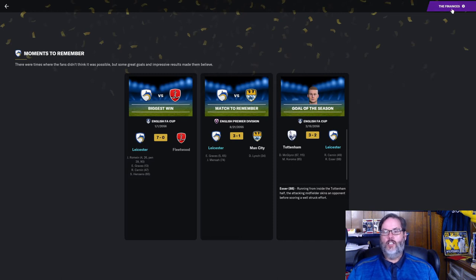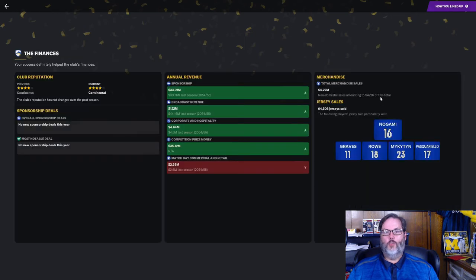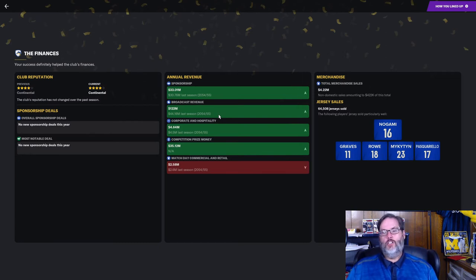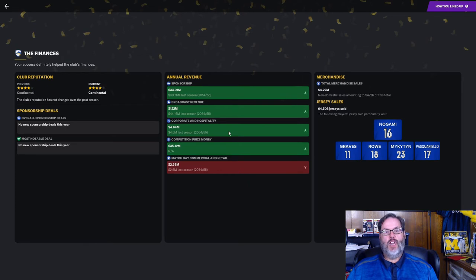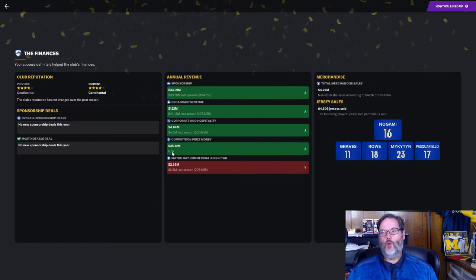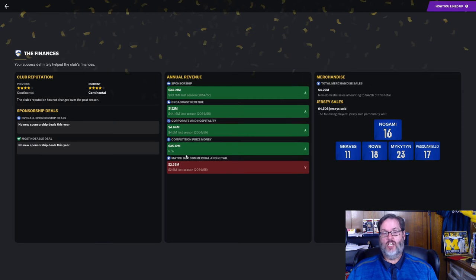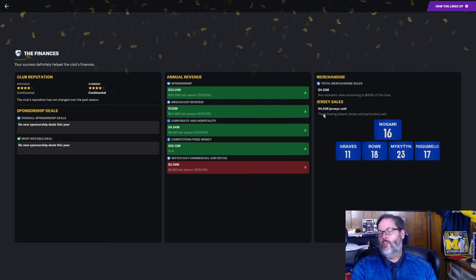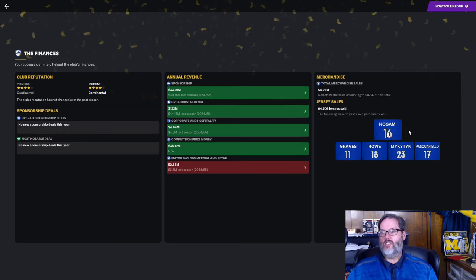Biggest win, 7-0 over Fleetwood in the FA Cup. 3-1 over Man City was a huge win in the league. And a 3-2 defeat saw Esser's goal of the season. How strange a young reserve player gets the goal of the season for us. Finances, we know this will change a little bit. $33 million in sponsorship. Broadcast revenue jumps from $44 million to $122 million. So that's nice. About $100,000 more in corporate and hospitality. $35.12 million in competition prize money.